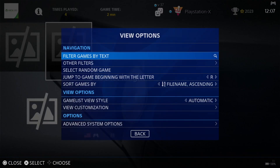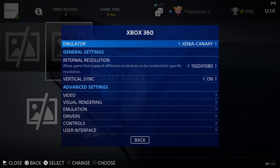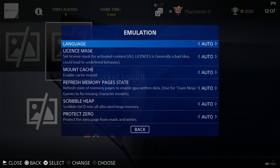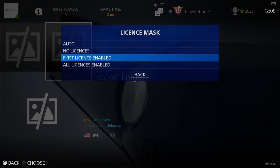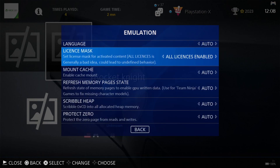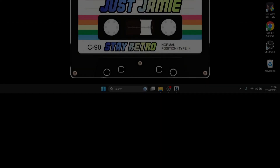If you've got a game that appears to be on a trial version, go to Advanced System Options and under Emulation you'll find License Mask. Select All Licenses Enabled and that should take your game into the full version.